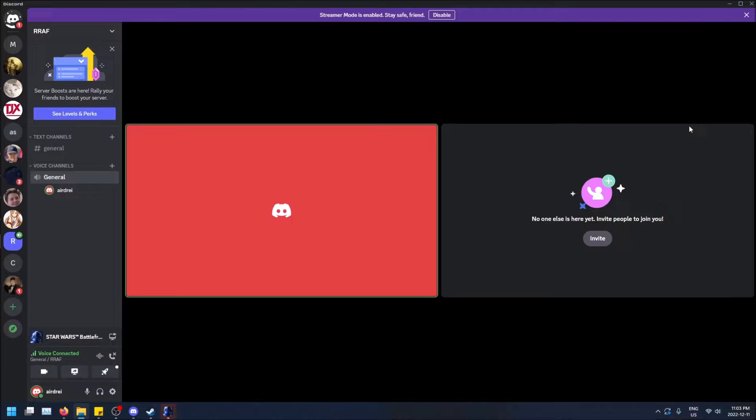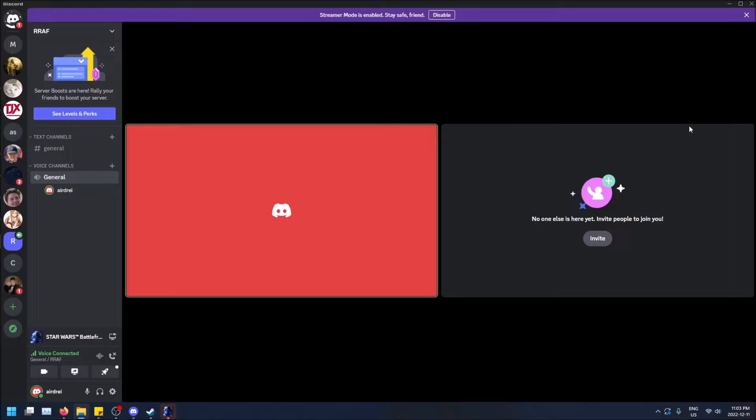What is going on guys? So today I got a quick video talking about the difference between sharing your screen in Discord and streaming a game in Discord.